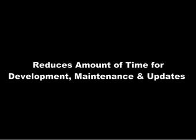This write-once, use-many approach significantly reduces the amount of time for development, maintenance, and updates while providing consistent, concurrent, and compliant materials.